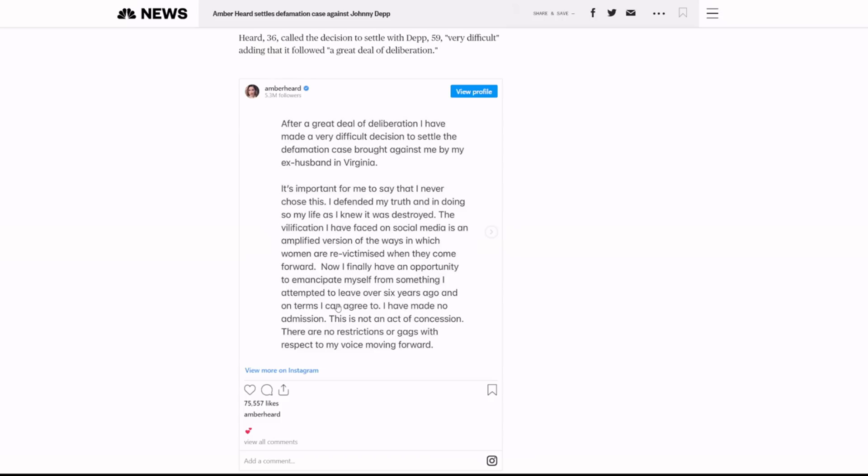He's ready to move on. He won. He got his truth, which is the truth out there, not hers. His side is the truth. That's why he won. That's why he won in court. She didn't. And she knows she's going to lose that appeal.